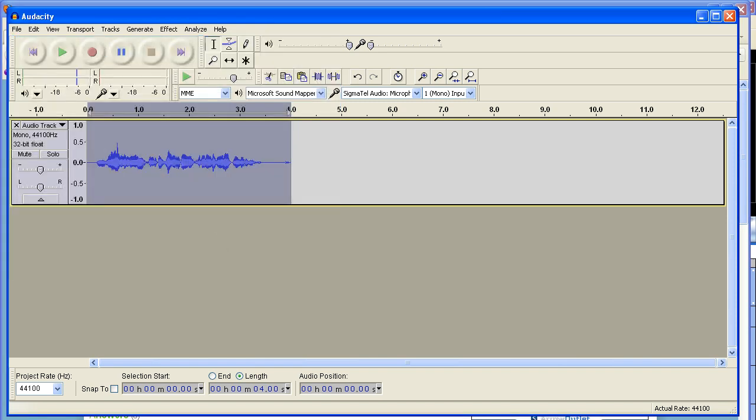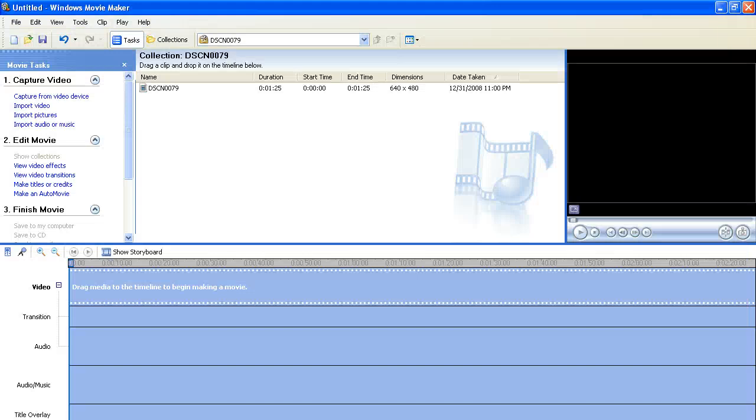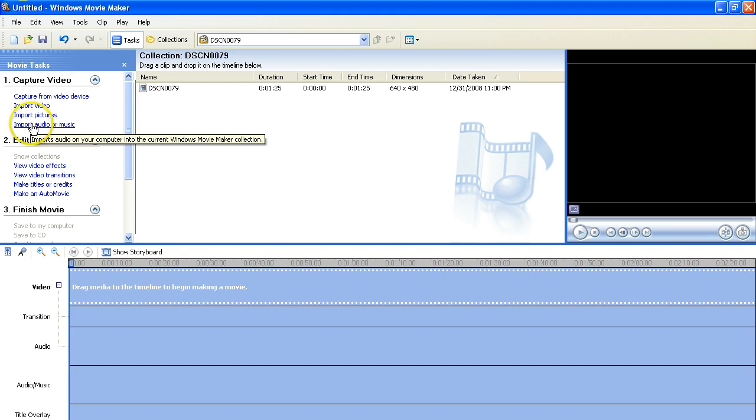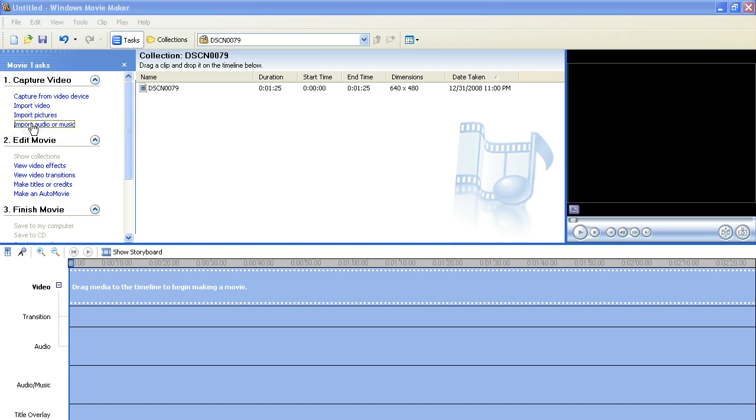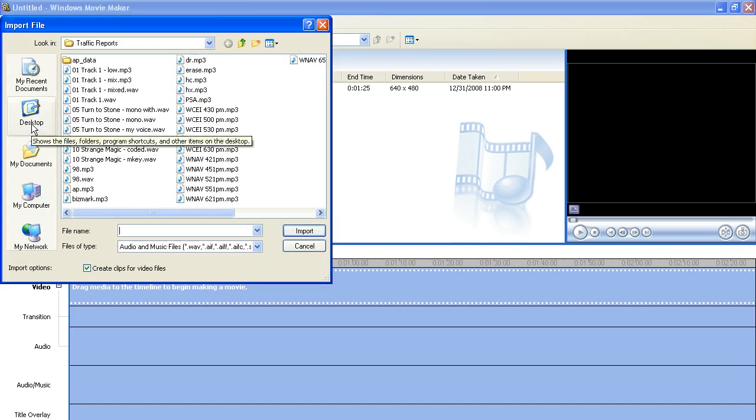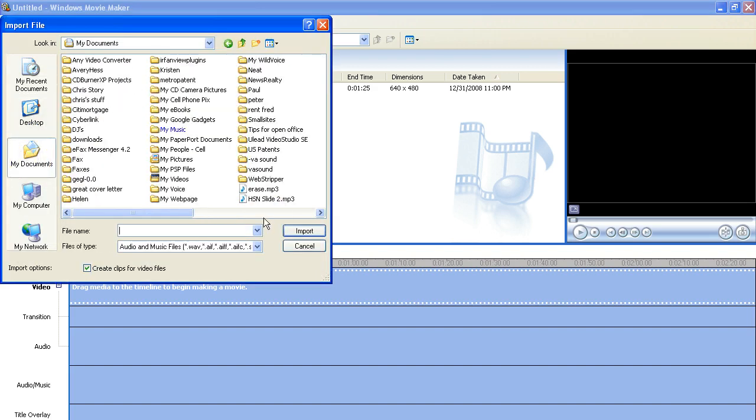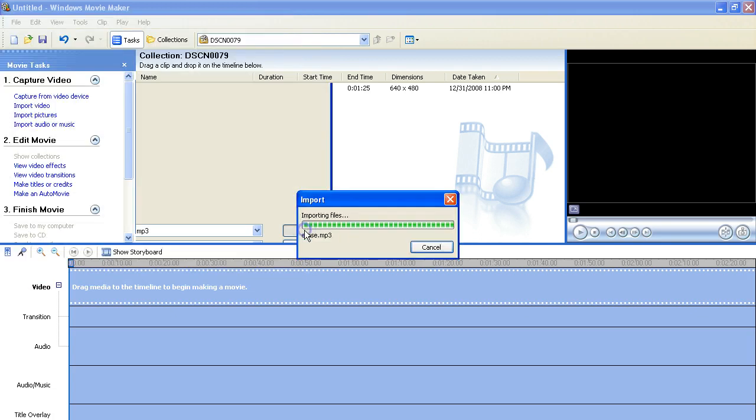No offense. Then you open up Movie Maker. Then you go into, let's see, import audio or music. There's a button for that. Documents. Erase. Import.